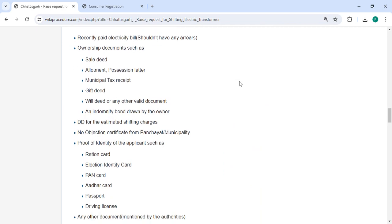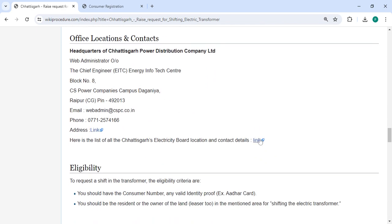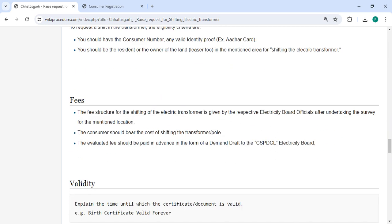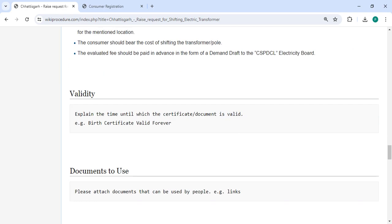The required documents and detailed information are provided in the official location section, along with department and contact details. In the fees section, you have to pay as per the authorities' advice.